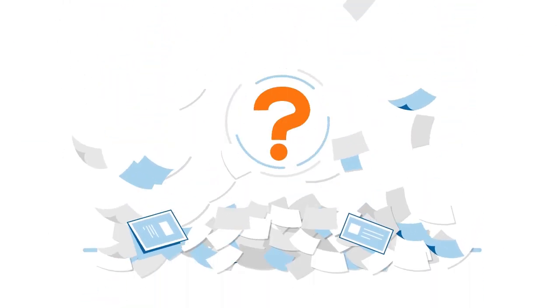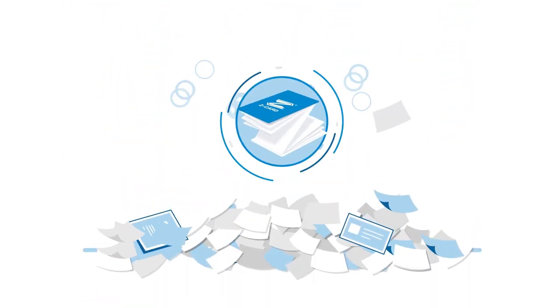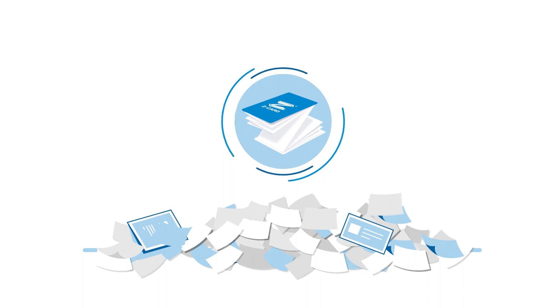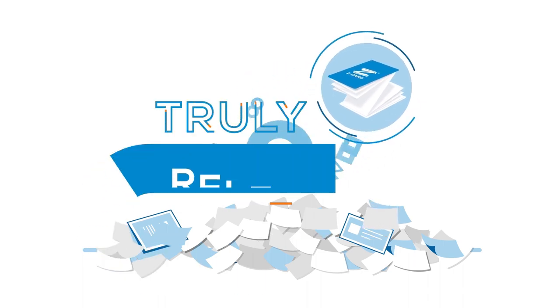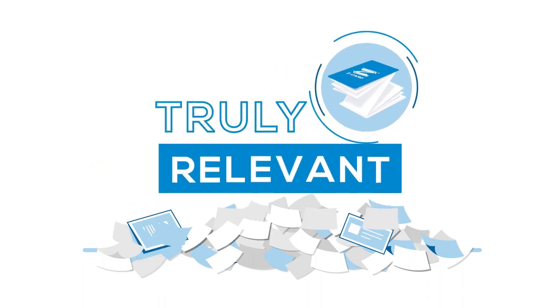So, what about your print marketing collateral? Are you working with a format that's truly relevant right now?